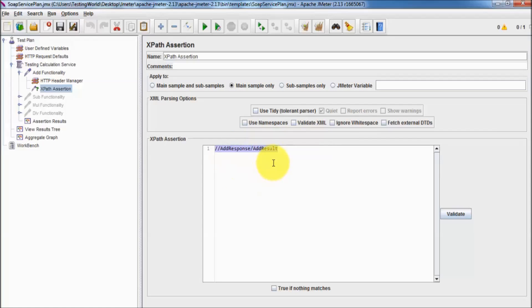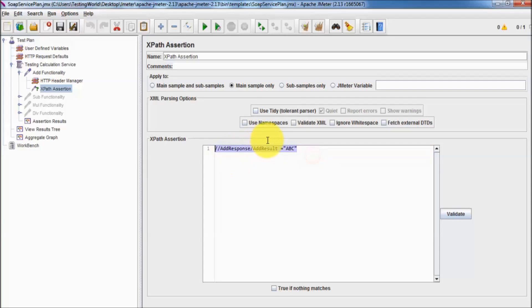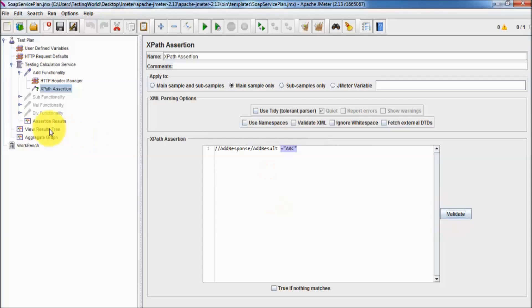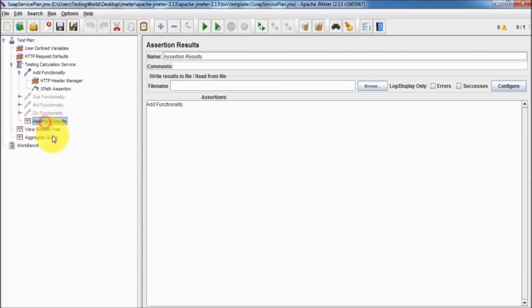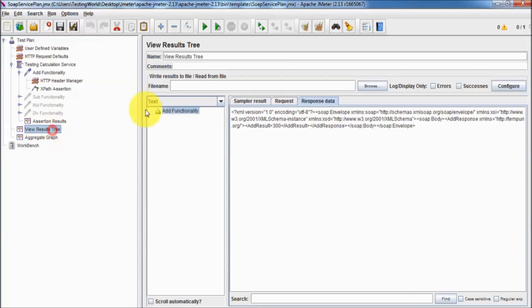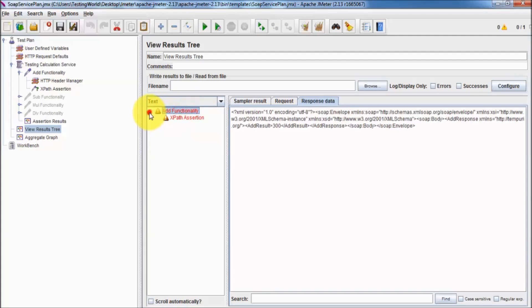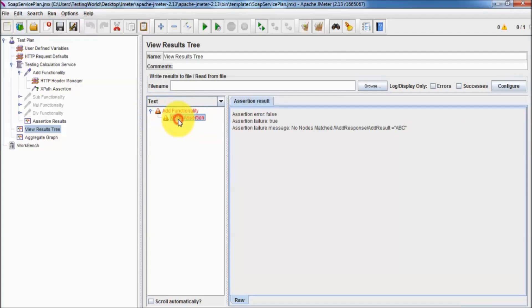To validate I'm just saying equal and the data should be ABC. I'm just giving the dump data. Validate it, shows valid XPath expression. Coming to my results, clearing previous result, running it. It's getting failed. XPath assertion is failed. It's not matching because we are expecting ABC and we are not getting ABC.